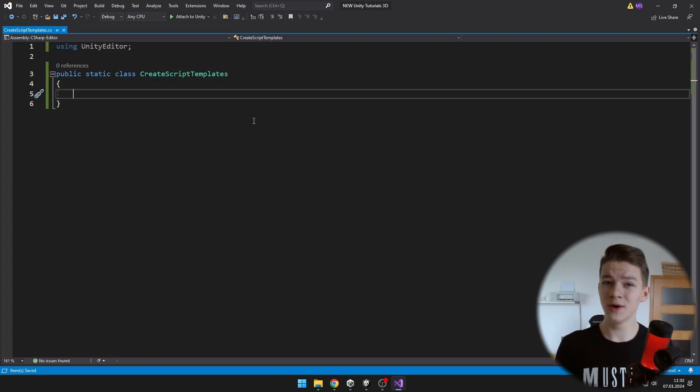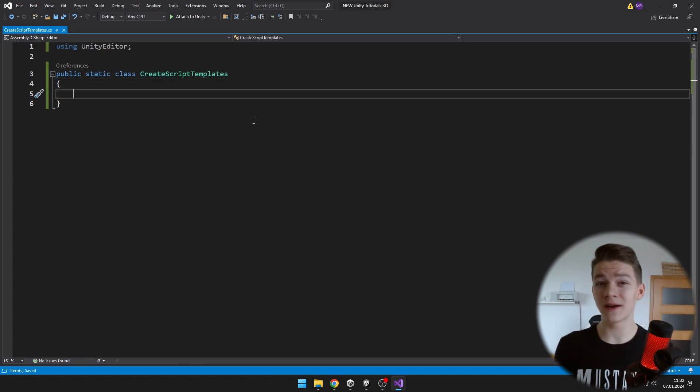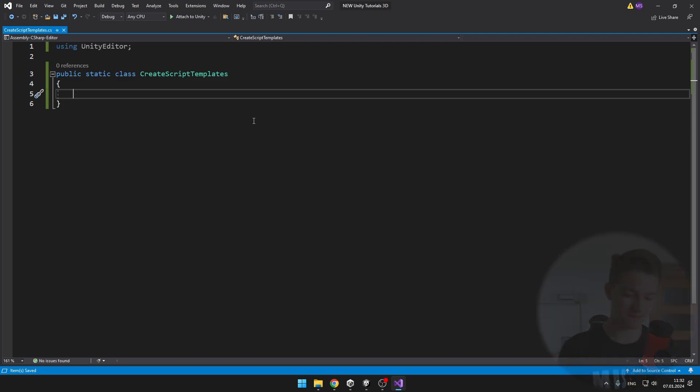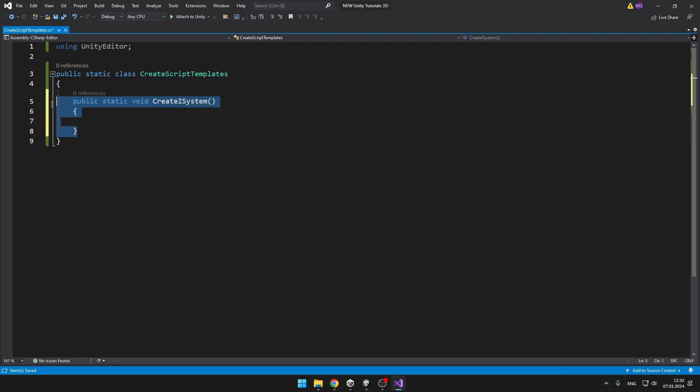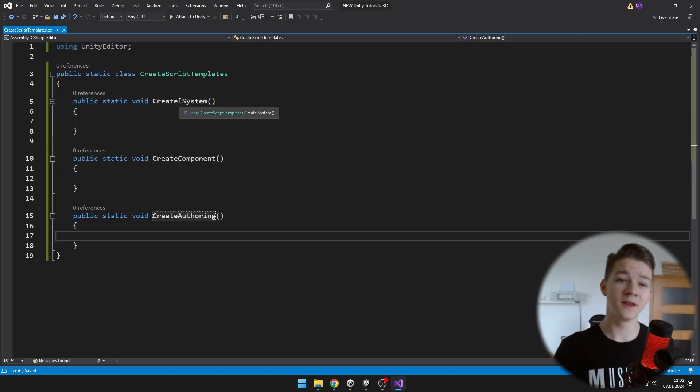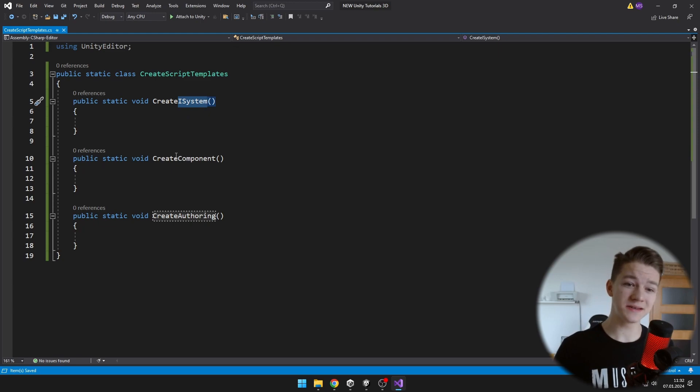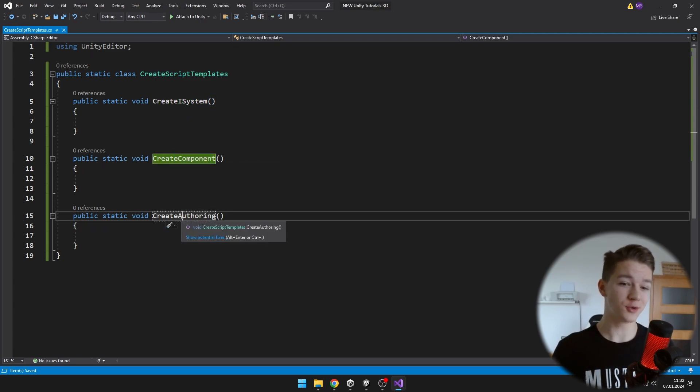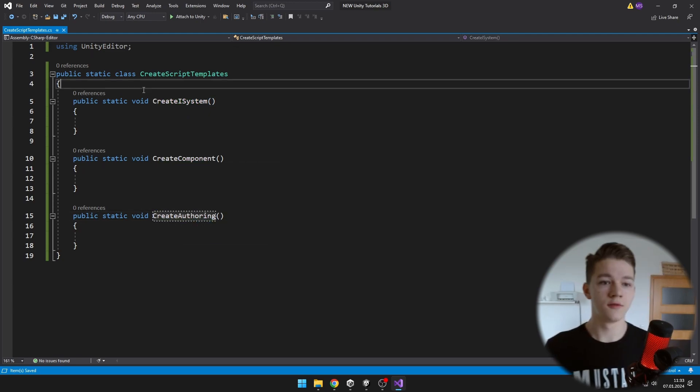Now you will want to create a public static function for each of the templates. So I will have a template for the iSystem, component, and for the authoring script.